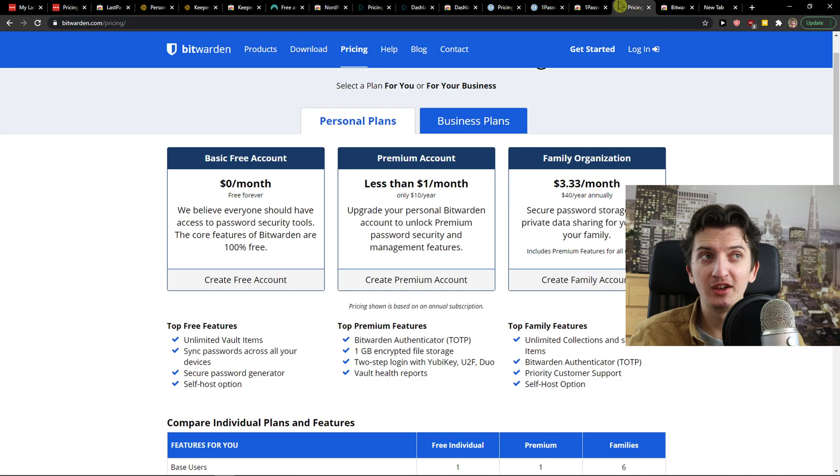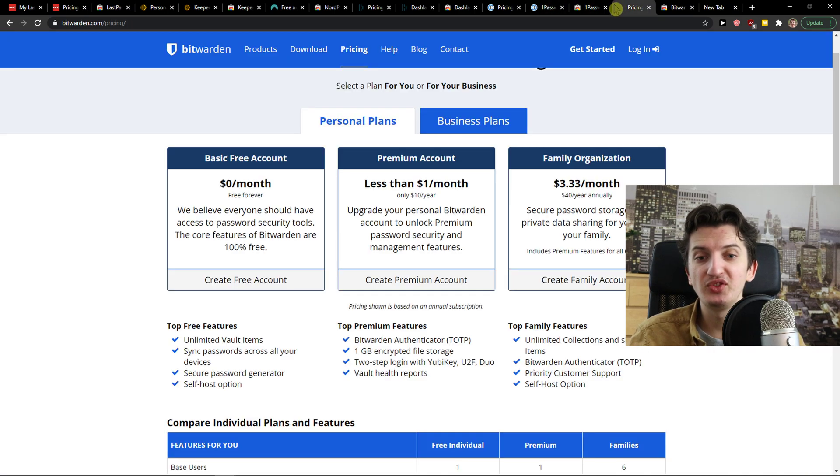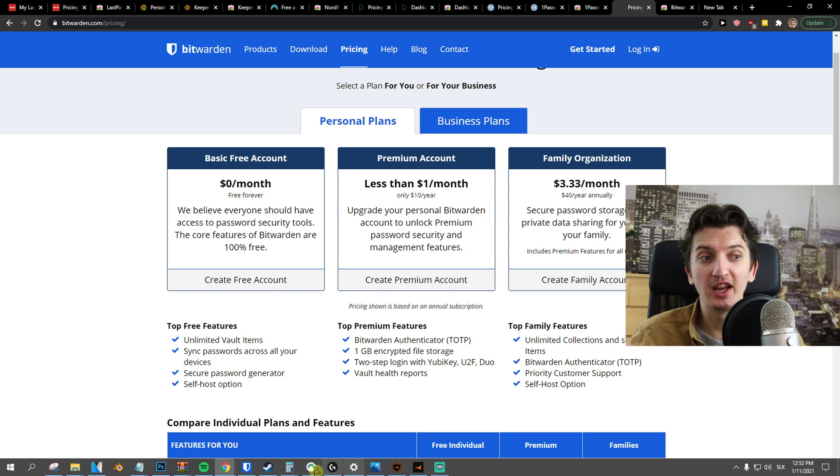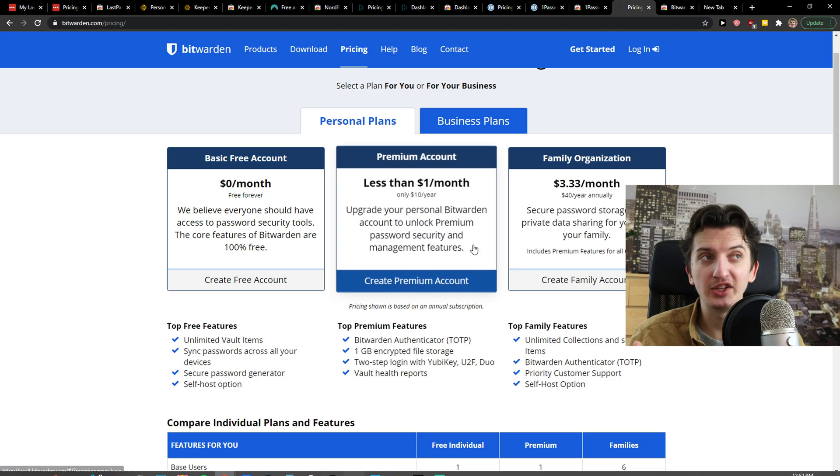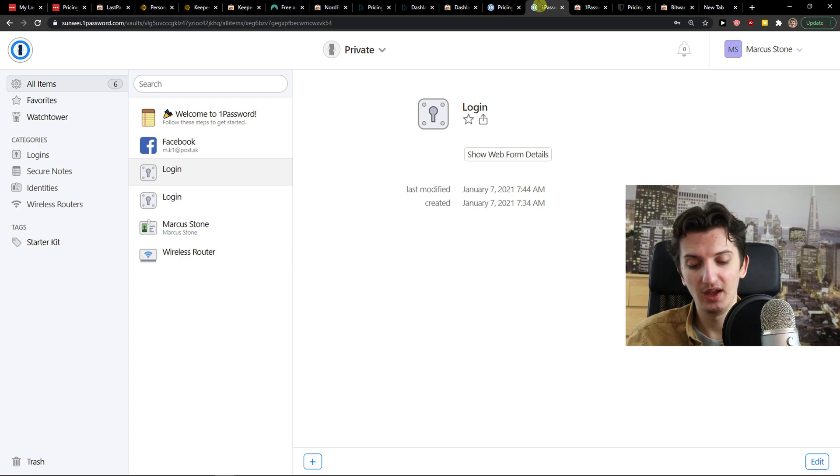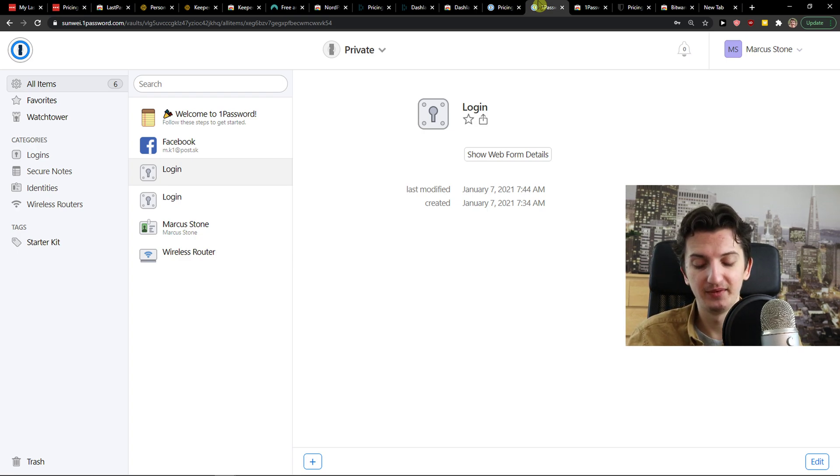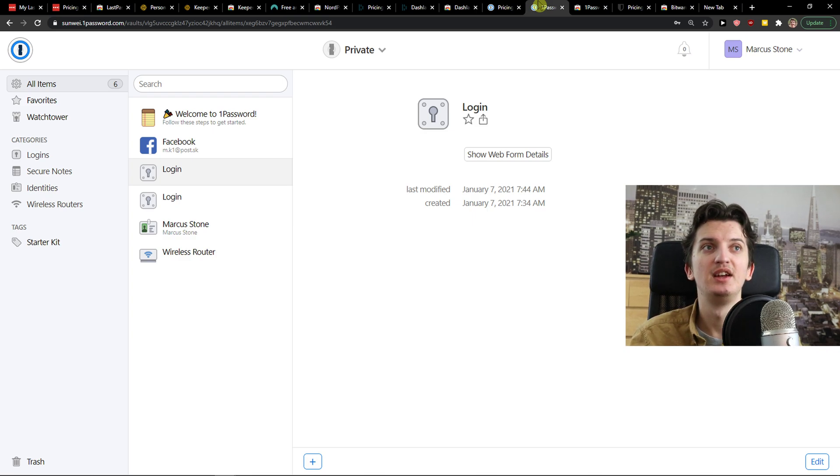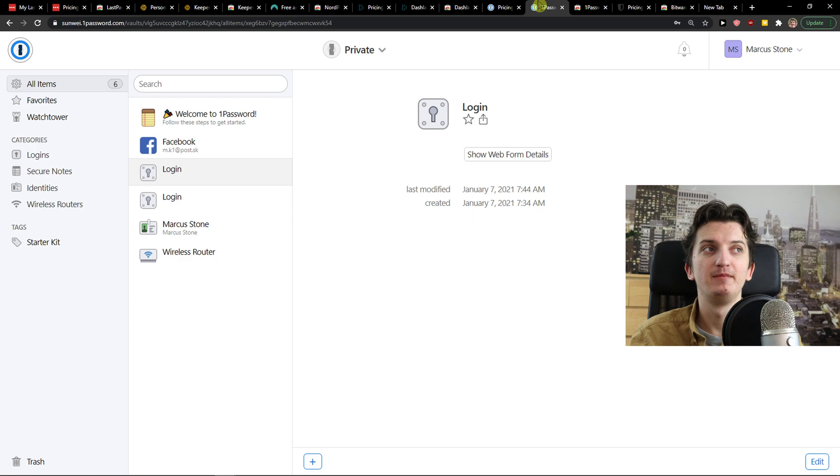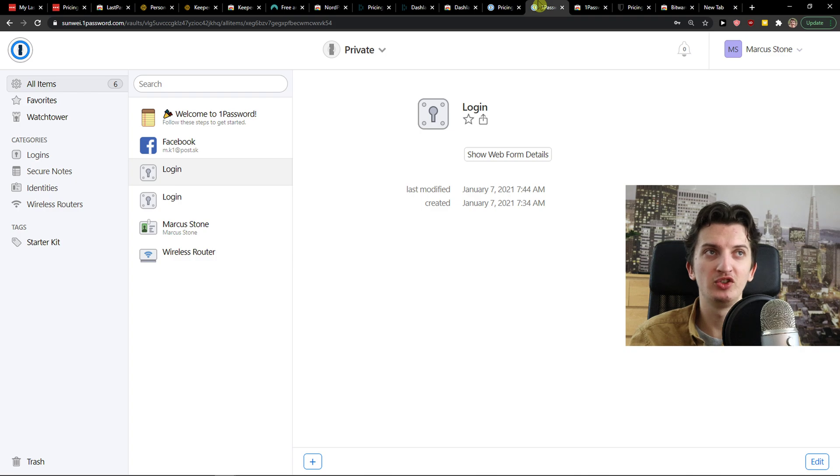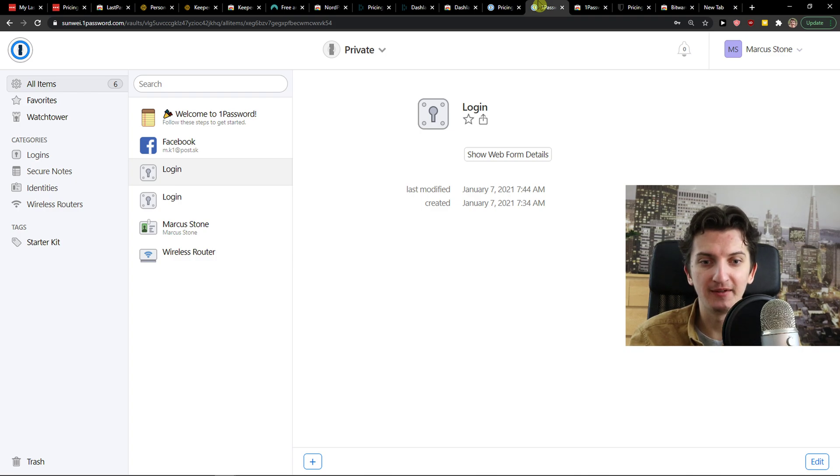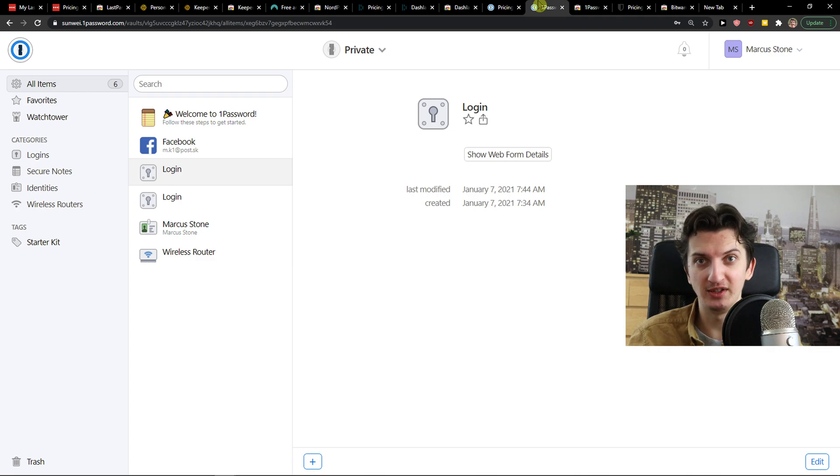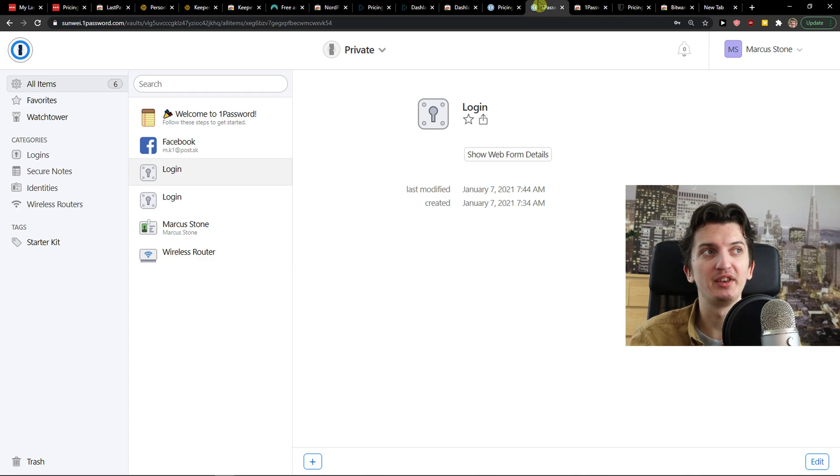But Bitwarden is winning on every single department. The only one which is missing is what you can actually get from the application comparing to one password, where you can, or LastPass, where you can add multiple things. It's not that great. But still, top one, winning it. If you're going to choose free account, it's enough. Many people don't even need a premium account, but they're upgrading so they can actually support the creator of Bitwarden.